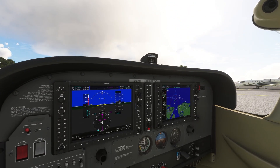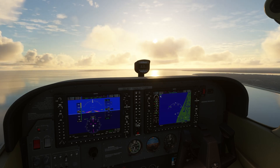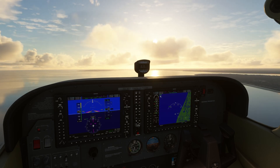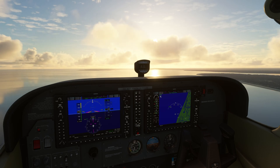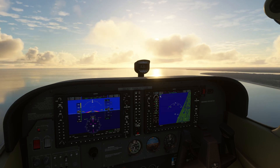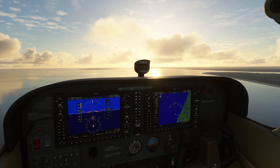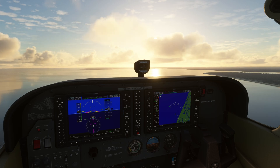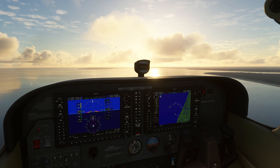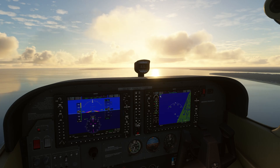The Garmin G1000 is an integrated flight deck that replaces traditional gauges with advanced avionics. In this tutorial we'll focus on the key components: the primary flight display, the multi-function display, engine monitoring, radios, and flight planning tools. By the end you'll know the basics of the G1000.